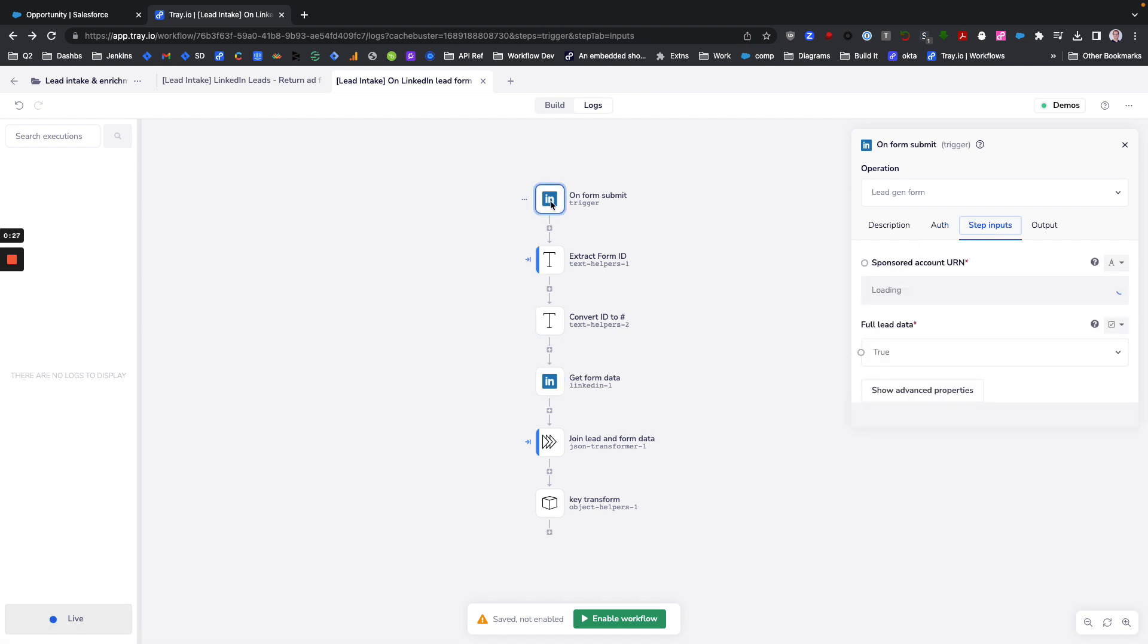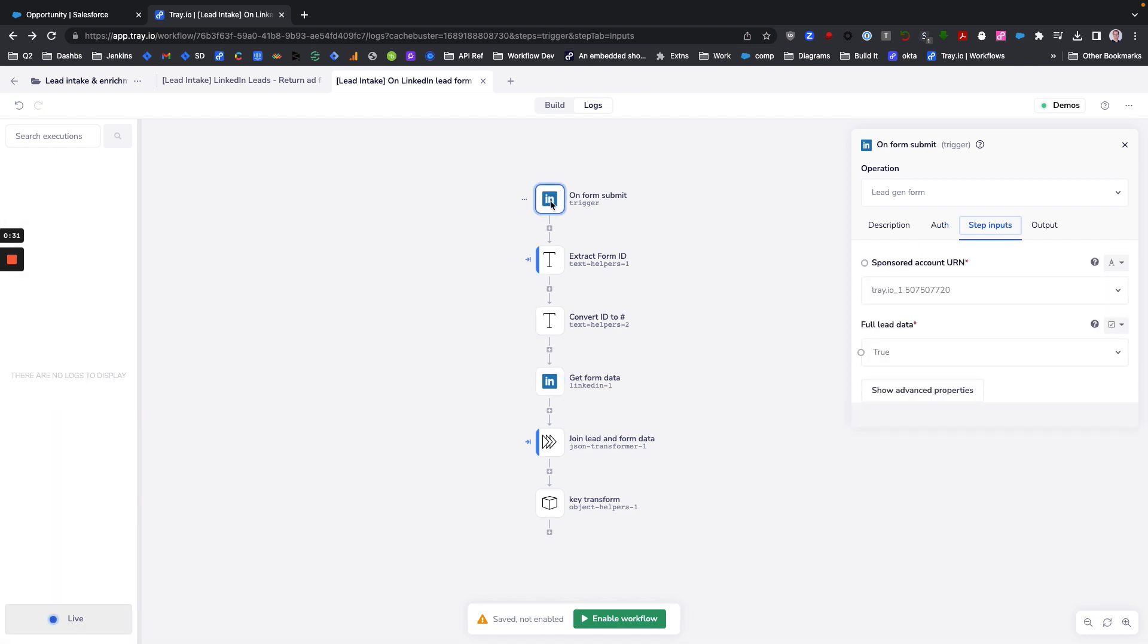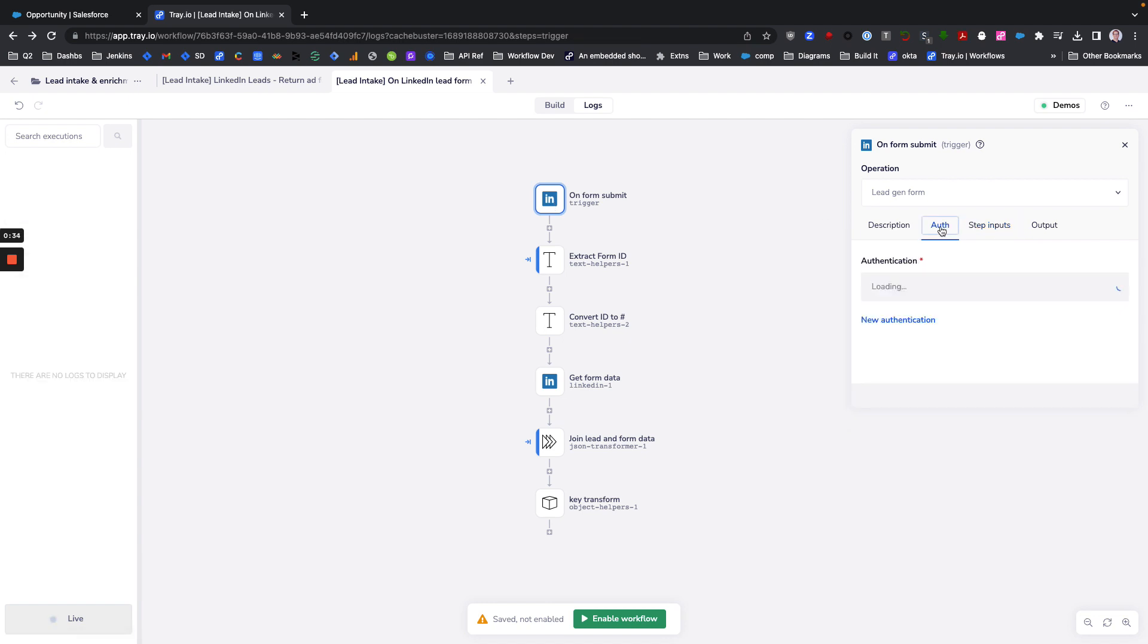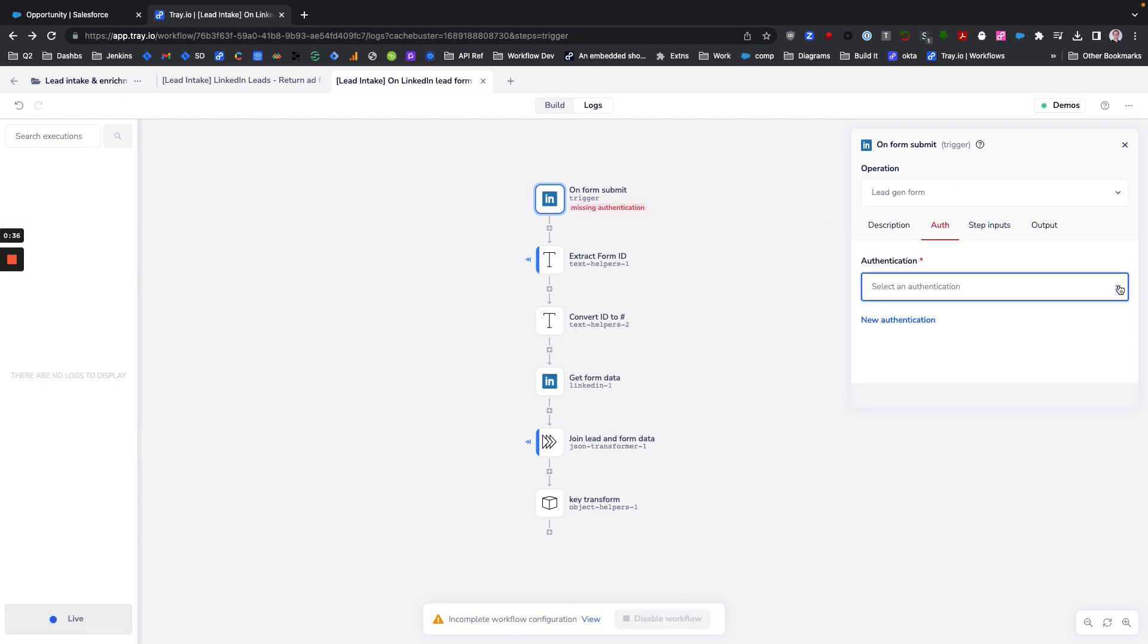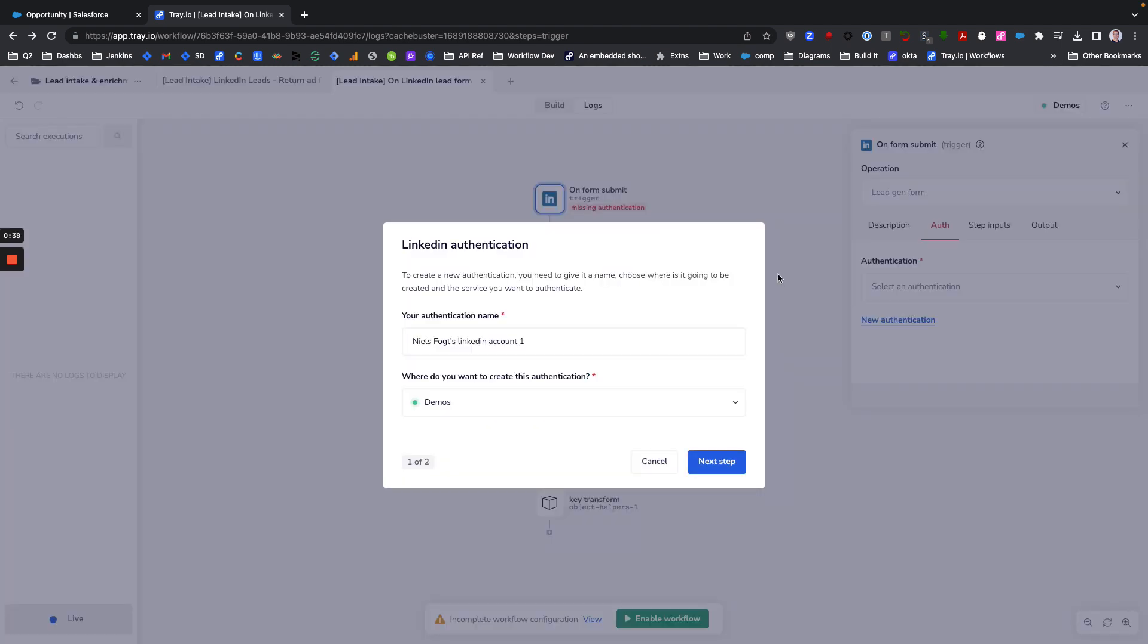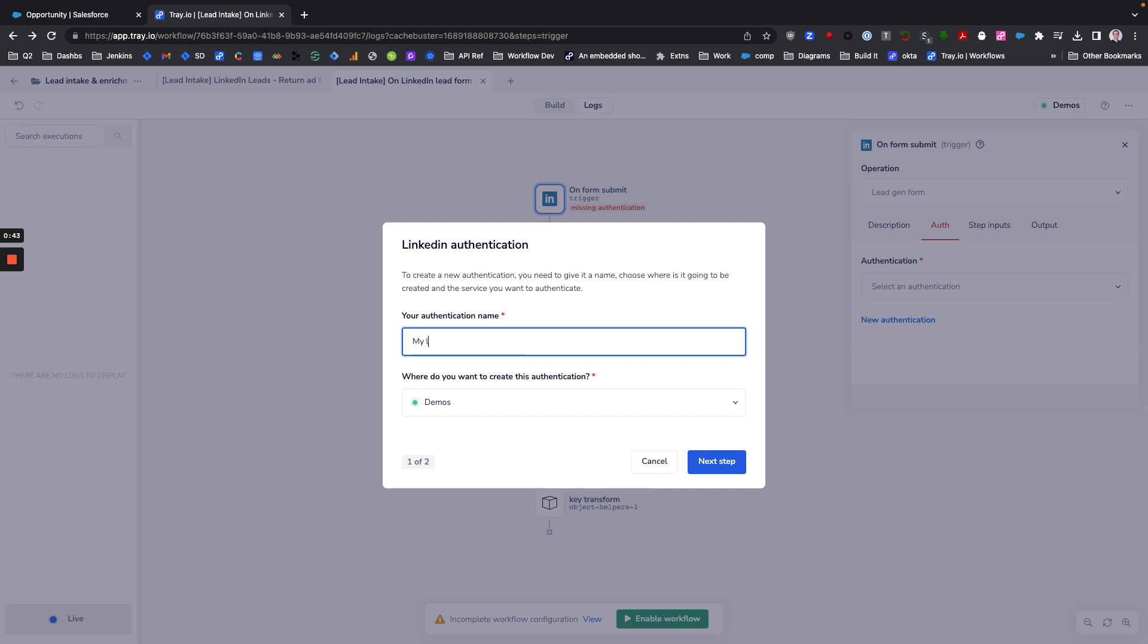It's quite simple. The first thing you're going to do is create two authentications - one for the trigger and one for the connector in this workflow. The way you'll do that is, if you were brand new, you'll name your authentication, like 'my LinkedIn auth for account'.